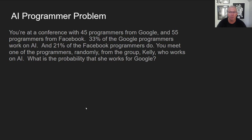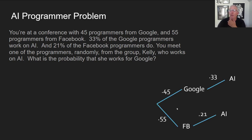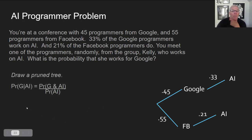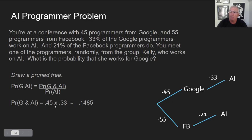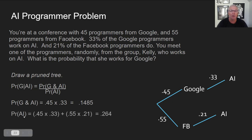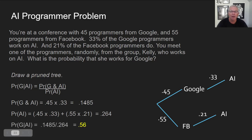Part of the problem is figuring out how to set up the problem. We're trying to figure out what's the probability she works for Google given that she works on AI. The tree shows 45 and 55 for Google and Facebook programmers. Among Google programmers, 33% are AI people, and among Facebook programmers, 21% are AI people. Plugging in values, 0.45 times 0.33 is 0.1485. The denominator covers both a Google AI person and a Facebook AI person, so we add those two numbers, giving us 0.264 as the denominator.